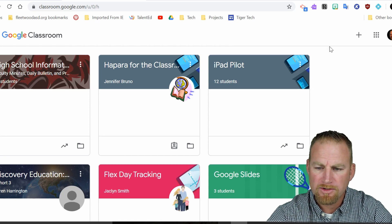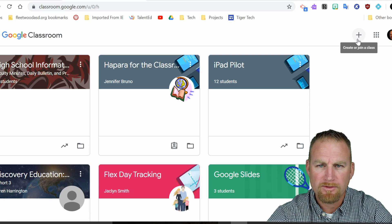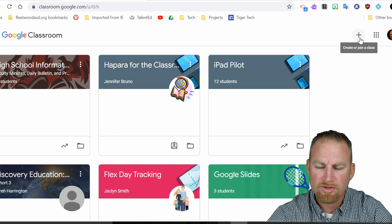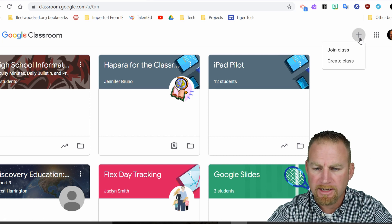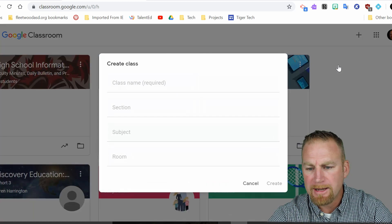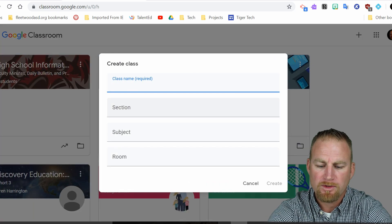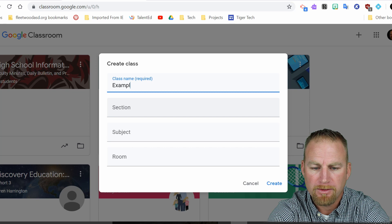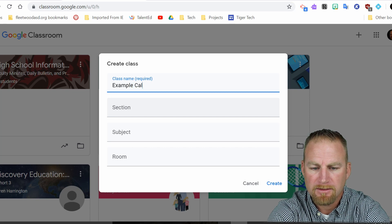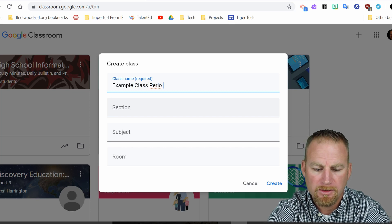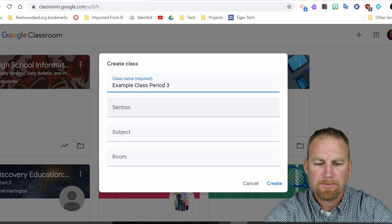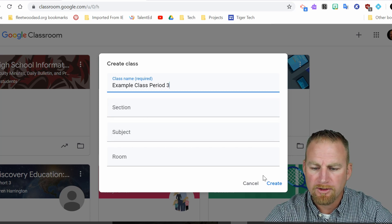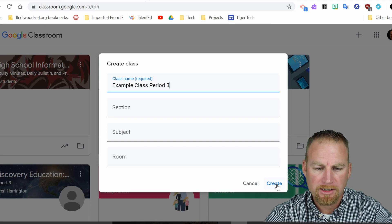But what I'm going to do is start with a brand new classroom. So if you've never done this before, it's very easy to start a Google Classroom. You click the plus which says create or join a class over here on the right hand side. And I'm going to hit create class. And for this one I'm just going to say example class Period Three. And then you can put in more information here if you want to for that specific class. And I'm going to hit create.